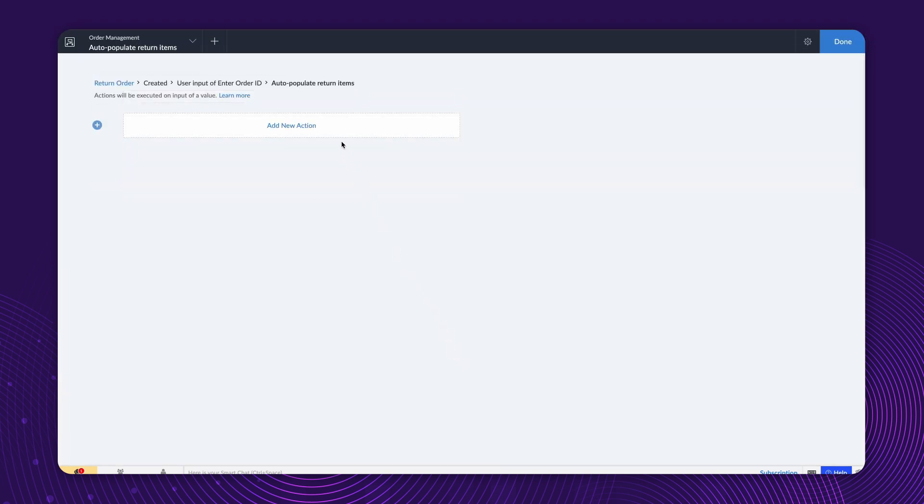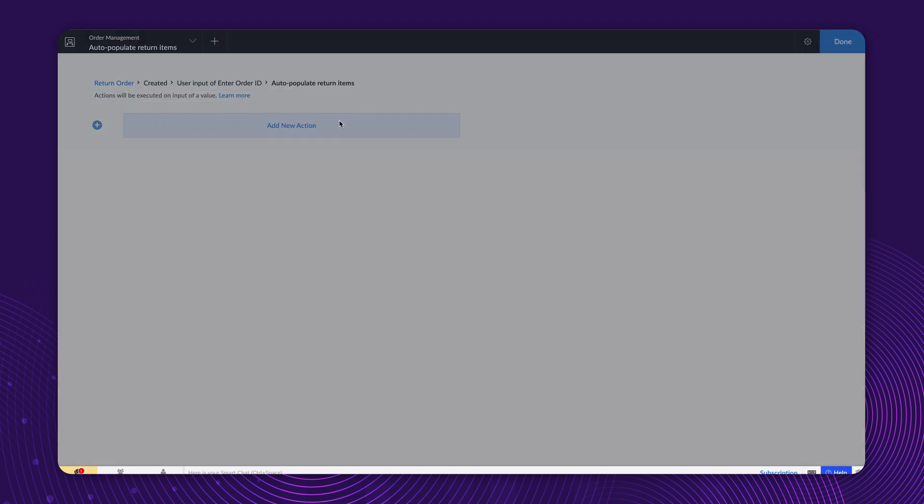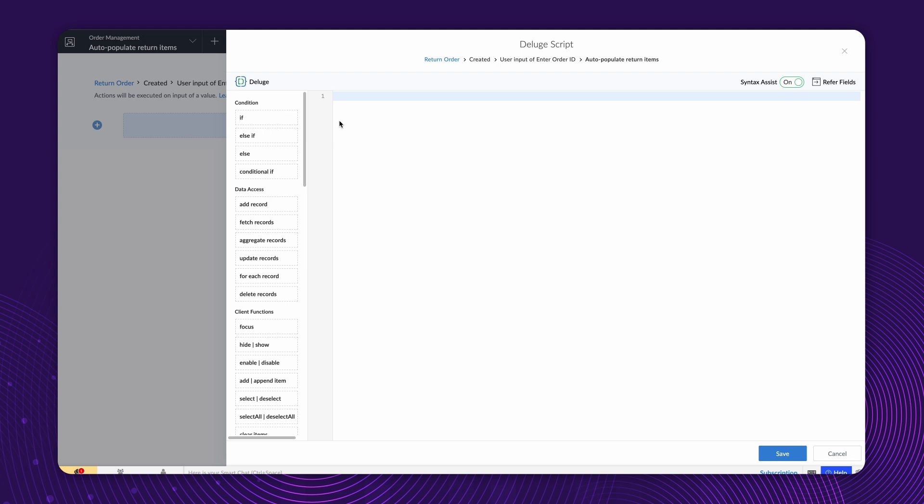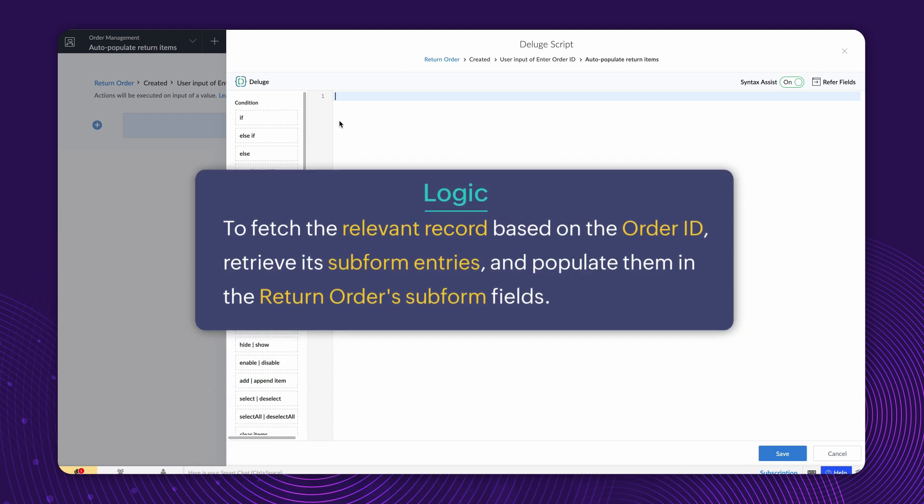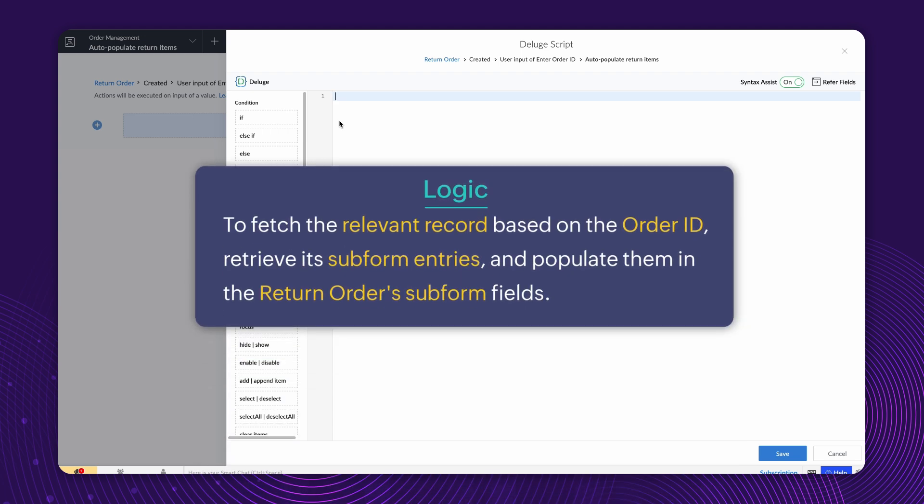Click on Add New Action. The Deluge Script Builder will open. The logic involves using the order ID to fetch the relevant record, retrieving its subform entries, and populating them in the Return Order's subform fields.